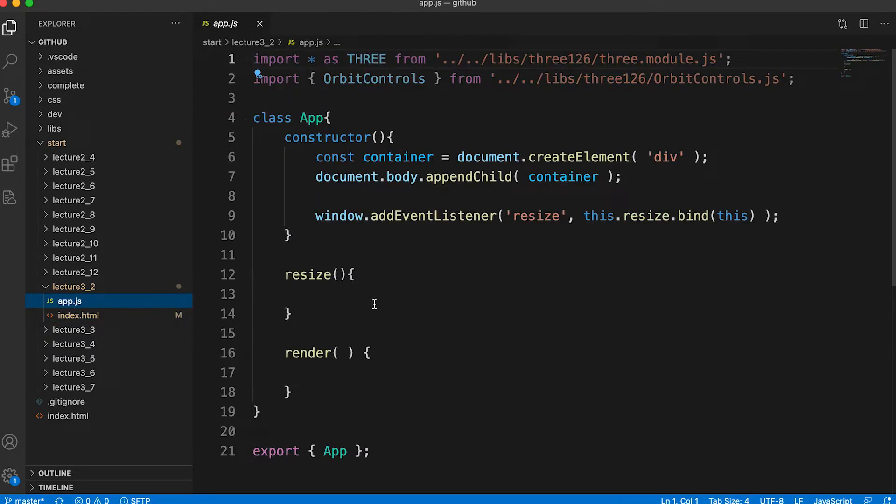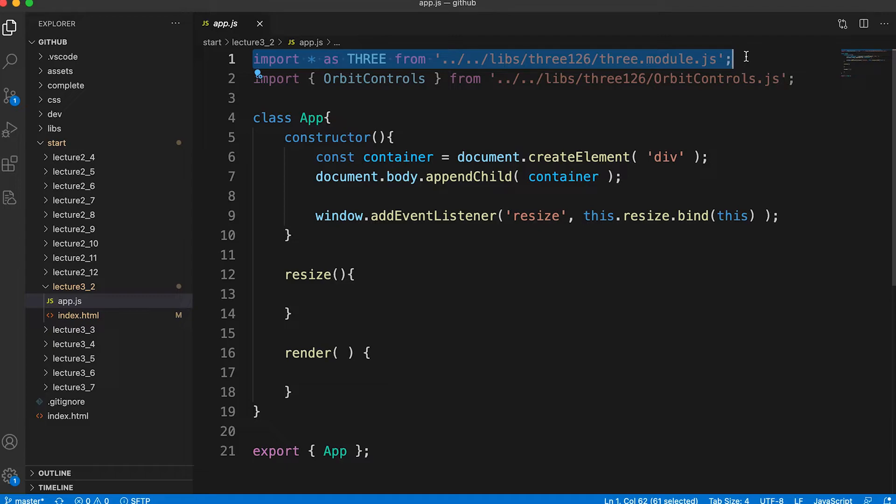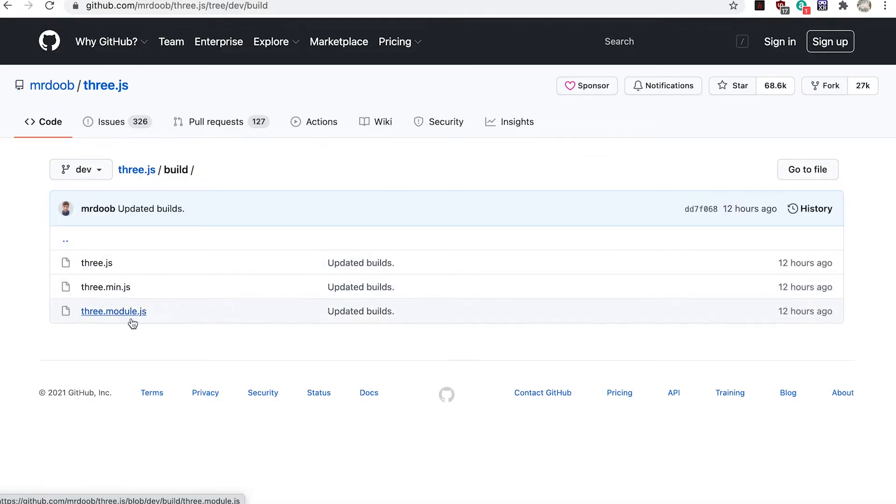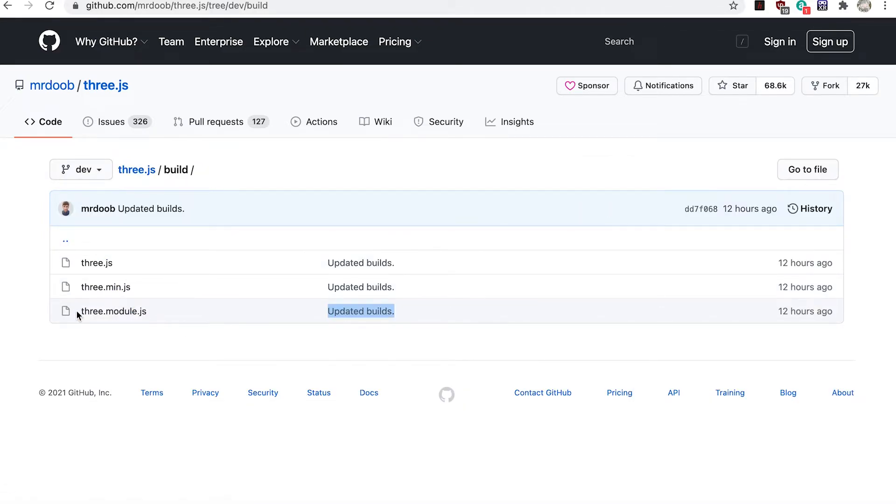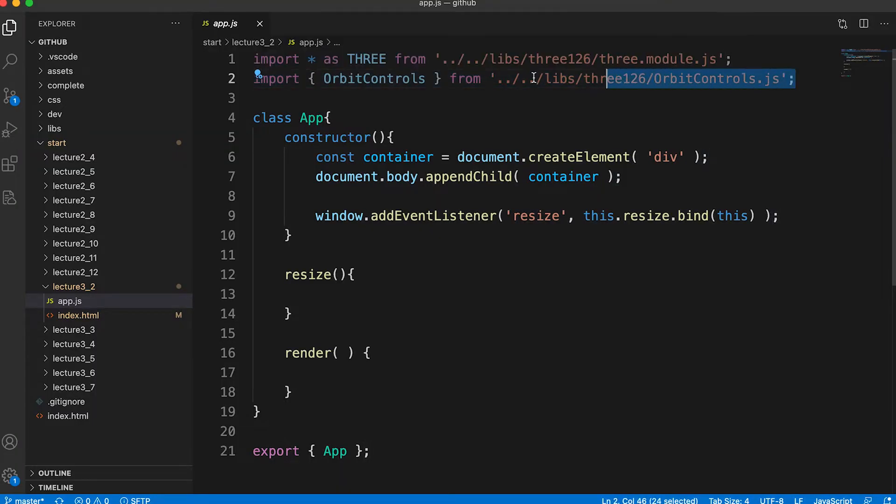Now let's look at the app.js file. This is an essentially empty class file. In this template I've imported the entire Three.js library, which is stored in the file libs/three126/three.module.js. This is the same file you'd find in the Three.js repo in the build folder.